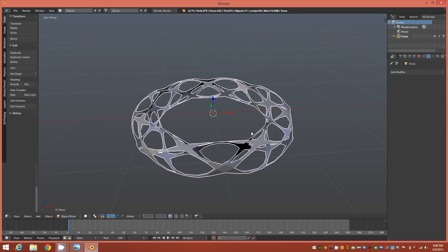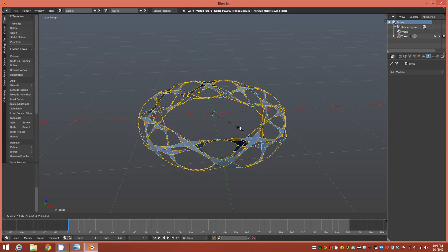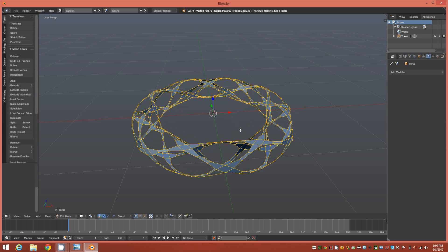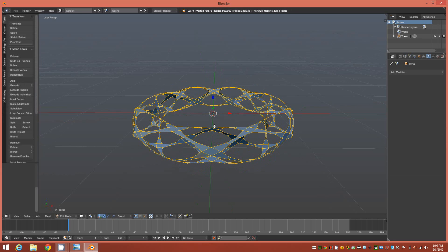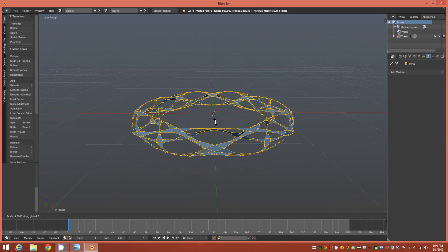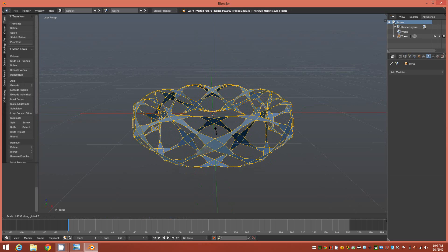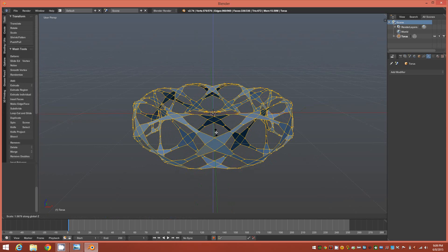You can go ahead and scale the object up a little bit. Let's see if we go ahead into sub object mode and we hit S and then Z, we could scale the object up slightly on the Z axis.